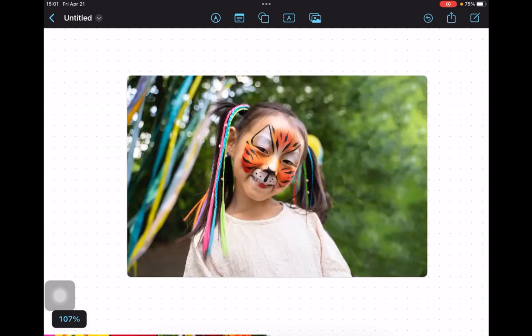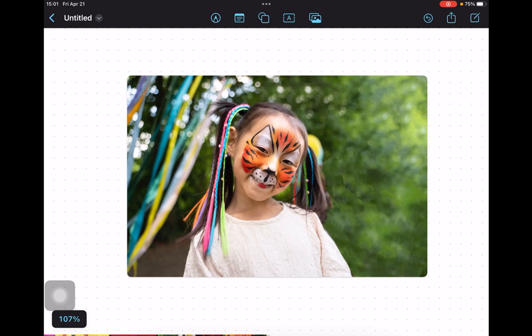First, open the Freeform app on your iPad or iPhone and add your favorite photo to the board by importing it from your photo library or taking a new photo using your camera. Once you have added the photo to the board, resize it to your liking.